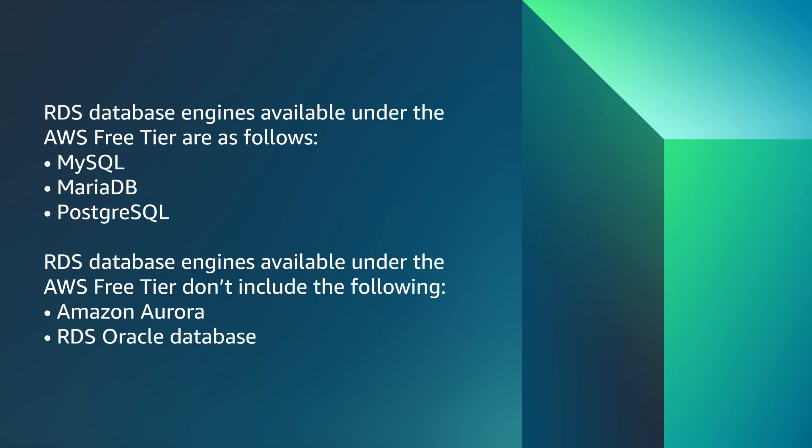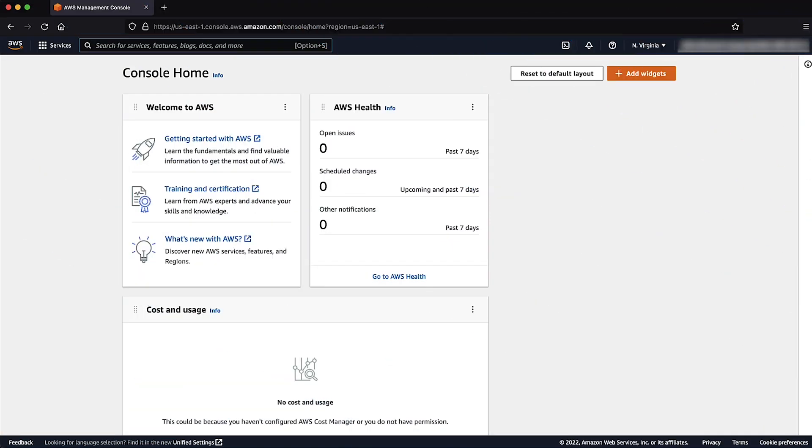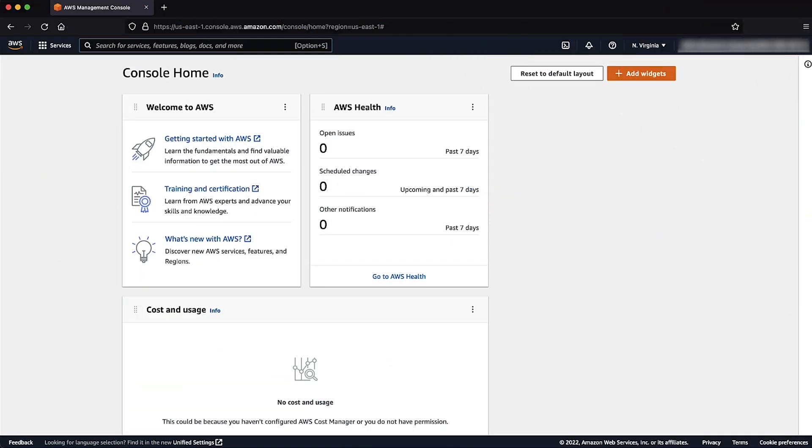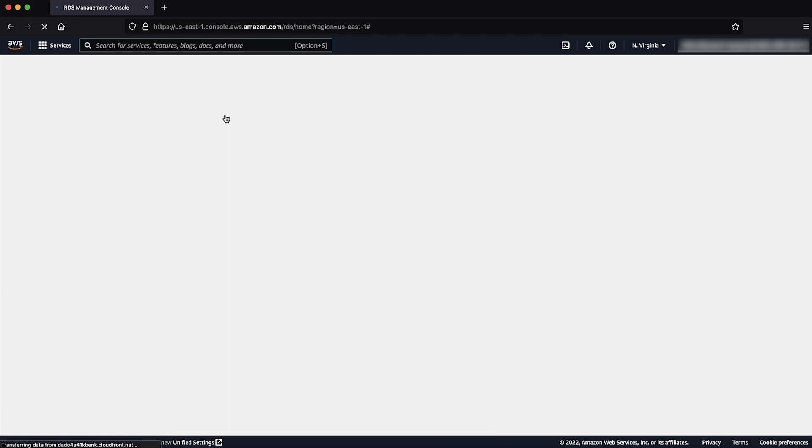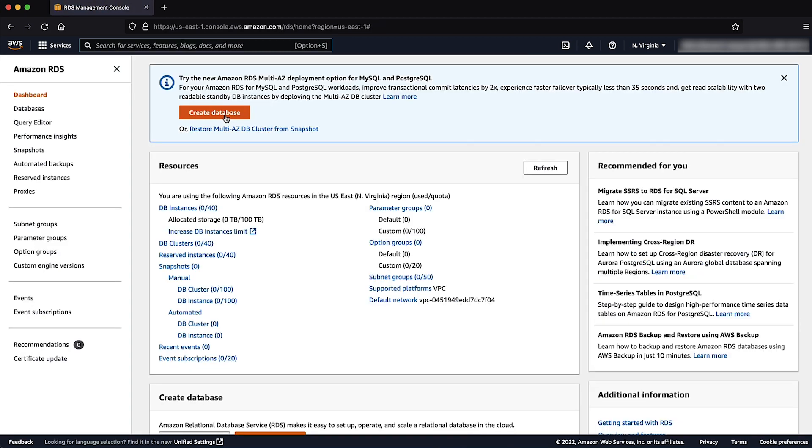Now, let me show you how to create a Free Tier RDS database. First, login to the AWS Management Console and then navigate to the Amazon RDS console. On the RDS console, make sure that you have selected the desired AWS region where you want to create the RDS instances.